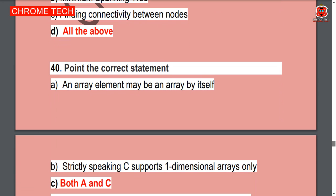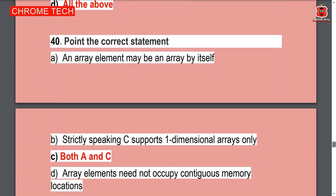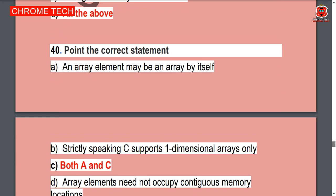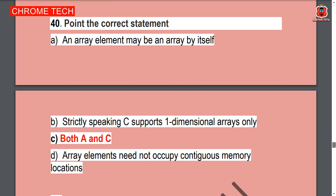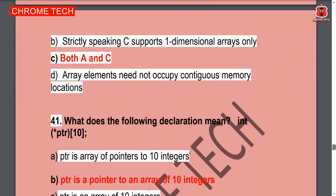Next question: Point the correct statement. Both A and B — array elements may have an array itself. C supports one-dimensional arrays only. Option C is the correct answer.